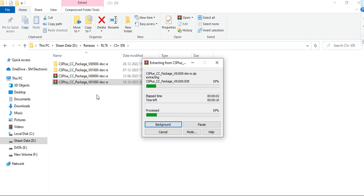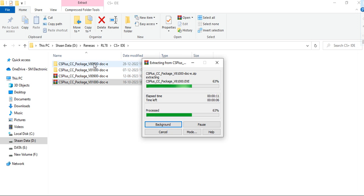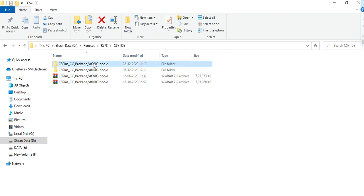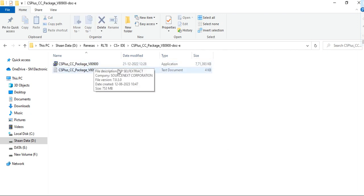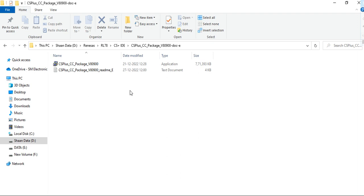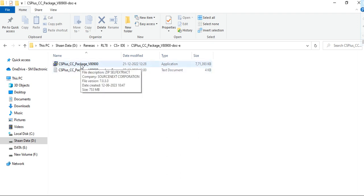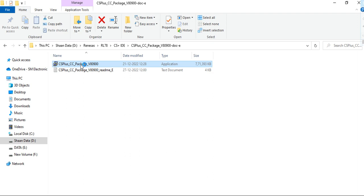This one is my old version 8.91. After extracting the files, open the CS+ CC package folder.